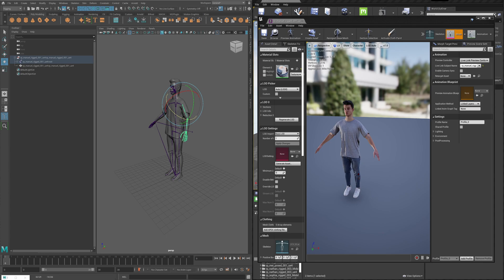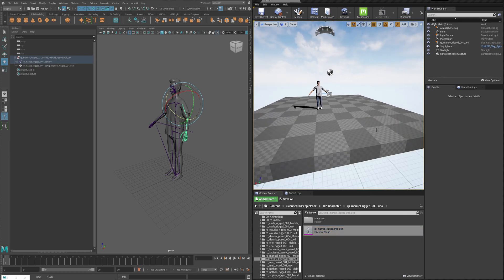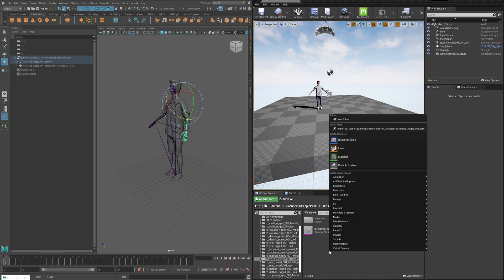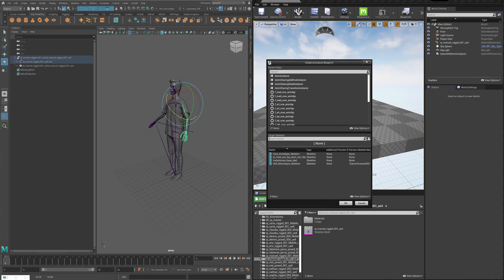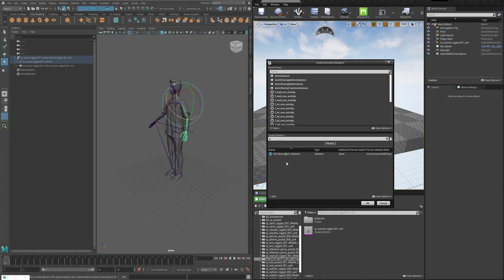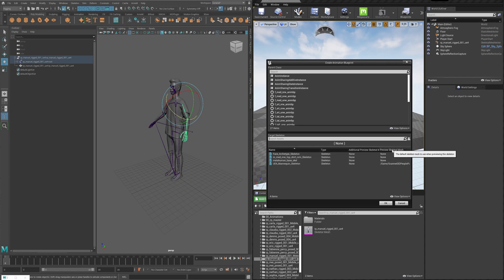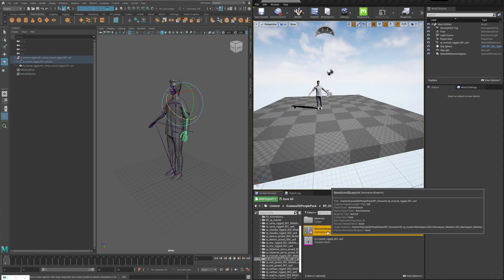To make it move inside the actual viewport alongside anything else in your scene, you need to create an Animation Blueprint — you don't use the skeletal mesh directly. Right-click in the folder of your character, choose Animation > Animation Blueprint, and here you need to choose the name of the skeleton. These characters are using the Unreal 4 skeleton. I can see the preview is in the Scan 3D People folder, so that's what I'll choose.